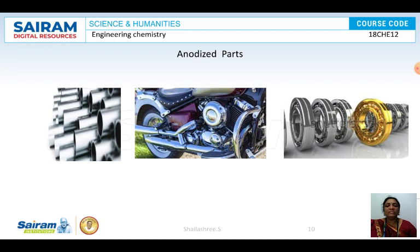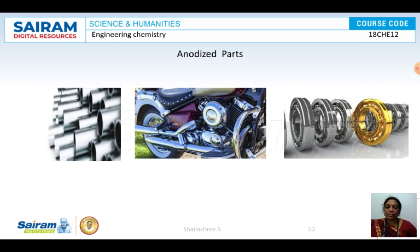Anodized aluminium will look very attractive and shiny after the coating process. It will not get corroded, and the oxide layer on the outside of the metal acts as a barrier to control further corrosion. This ends the corrosion chapter; next we will start metal finishing.